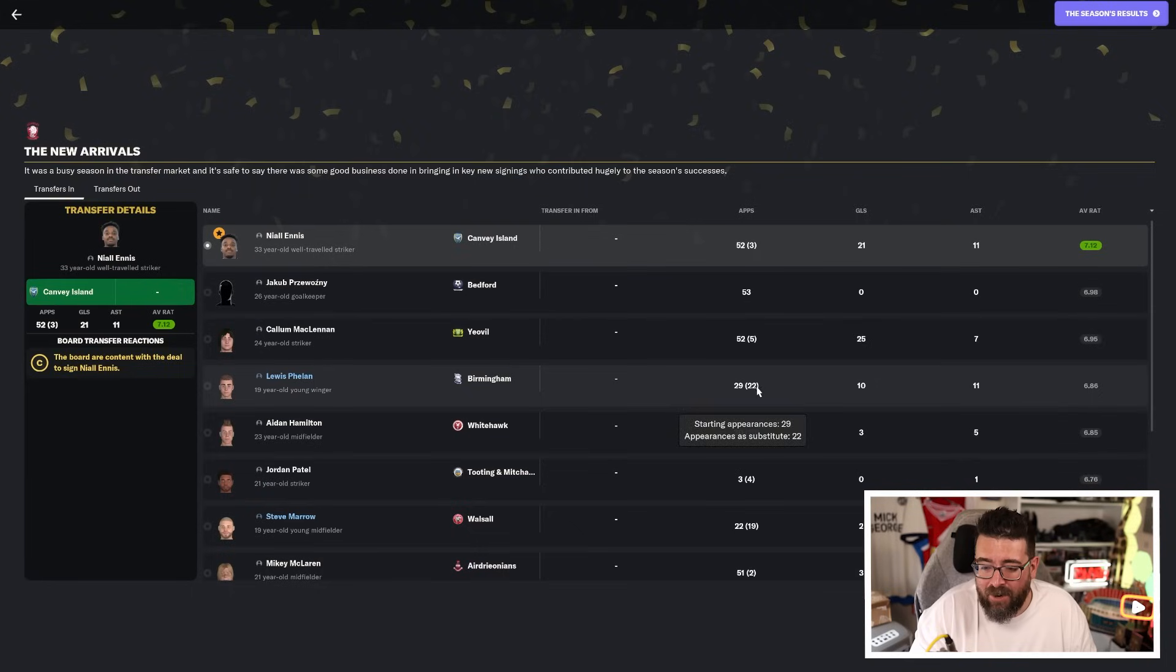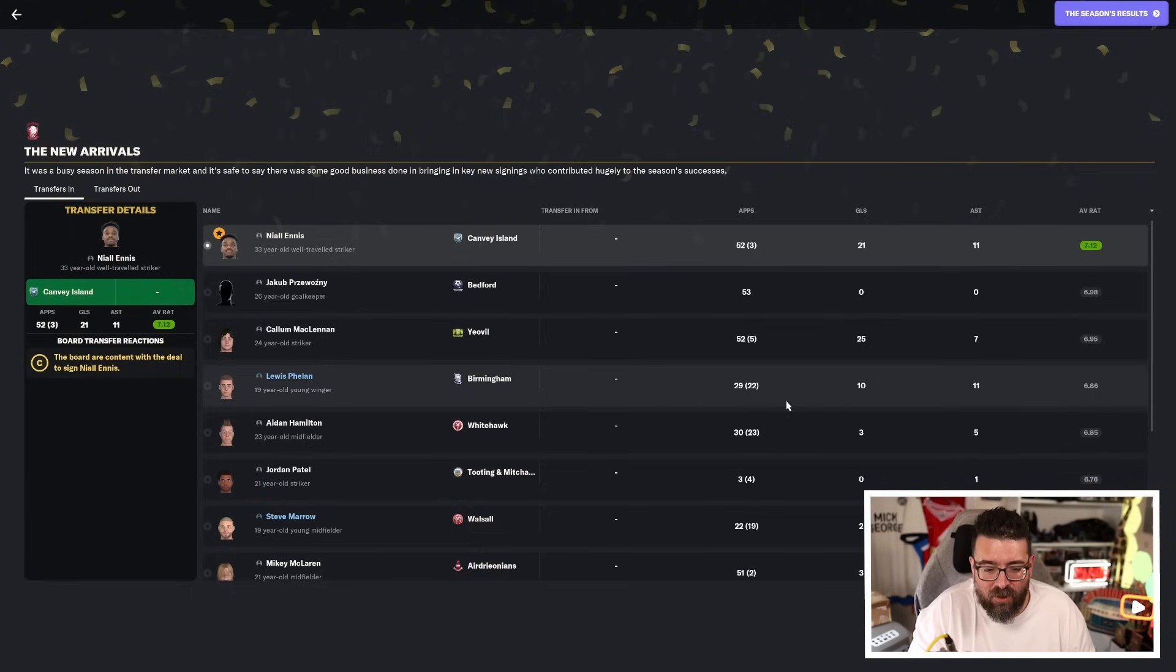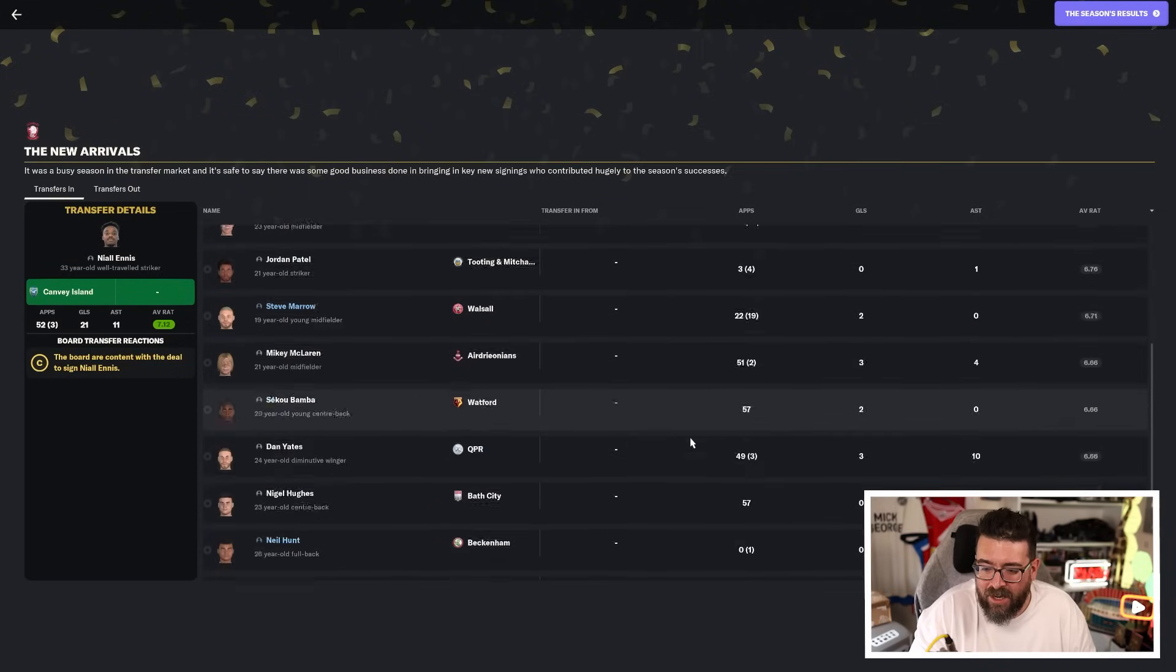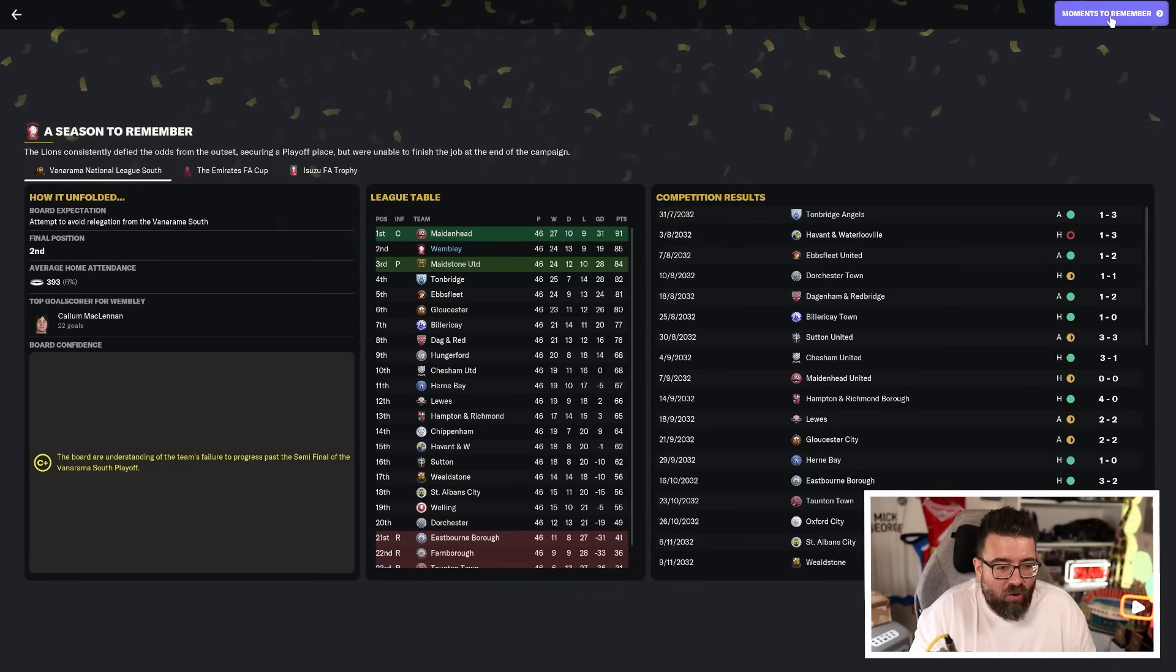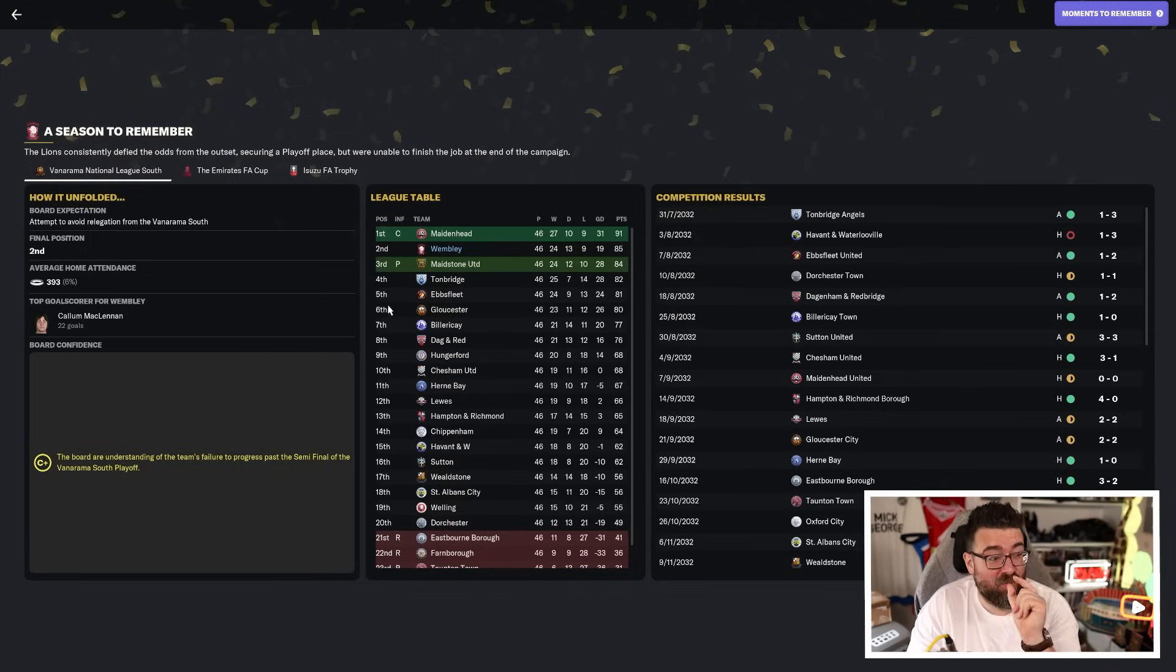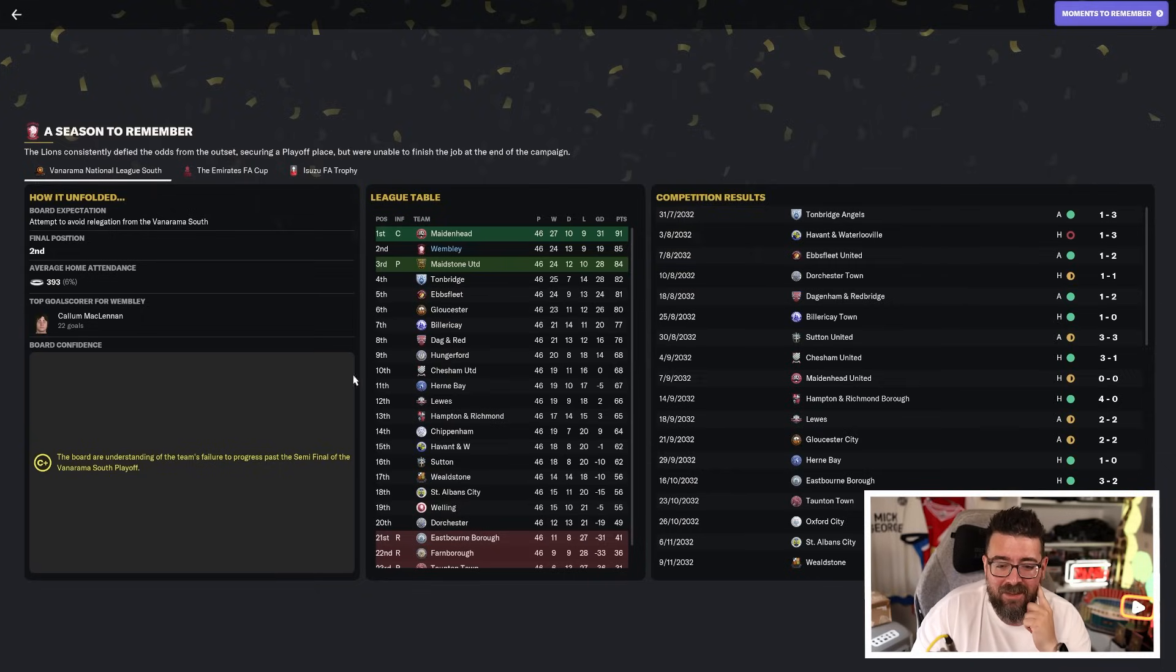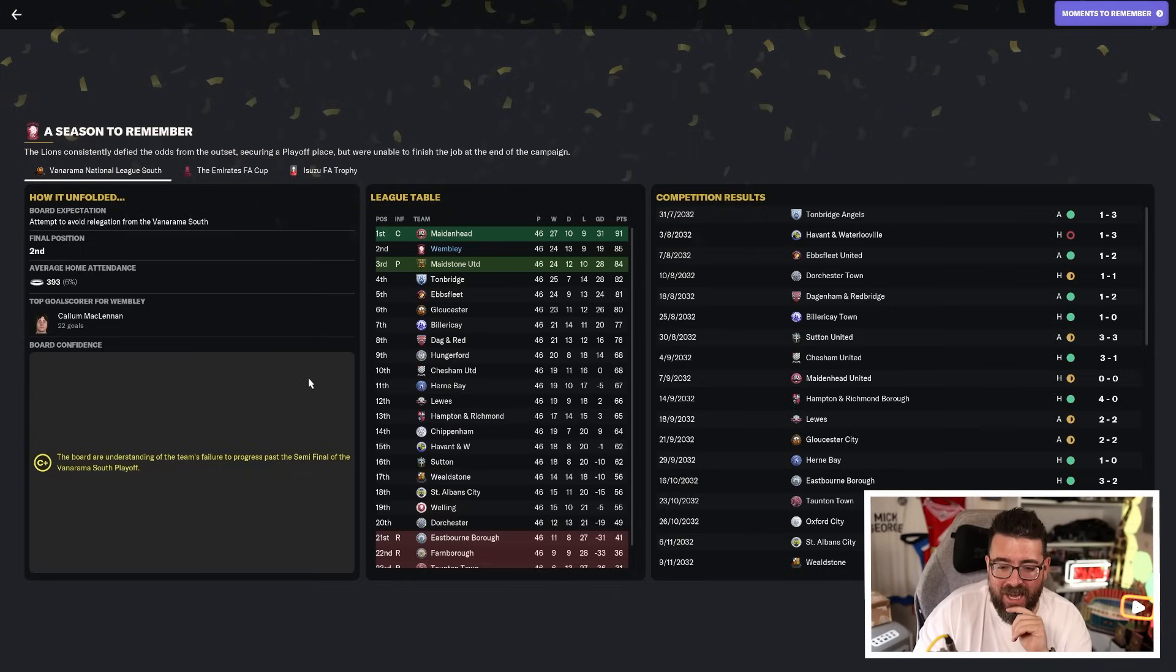Phelan obviously came in on loan as well. Only started 29 games, but made another 22 substitute appearances, 21 goal contributions for him. And outside of that, nothing particularly exciting or extravagant. We were supposed to attempt to avoid relegation and we were this close twice to promotion. We nearly got there through the league. We nearly got there through the playoffs.